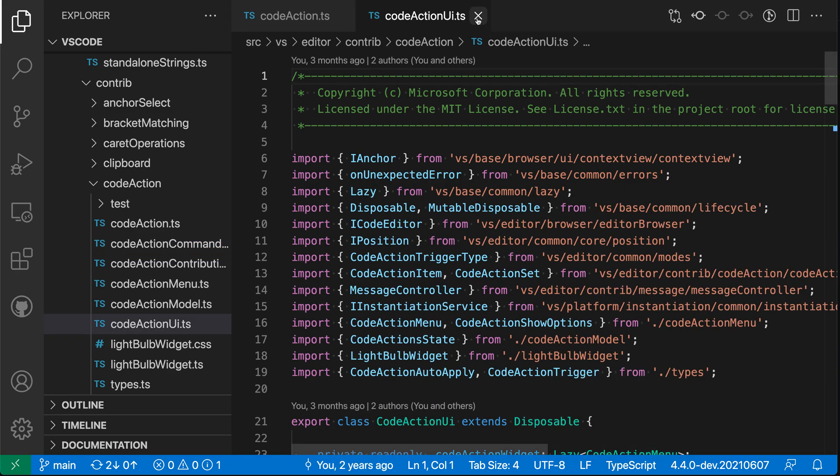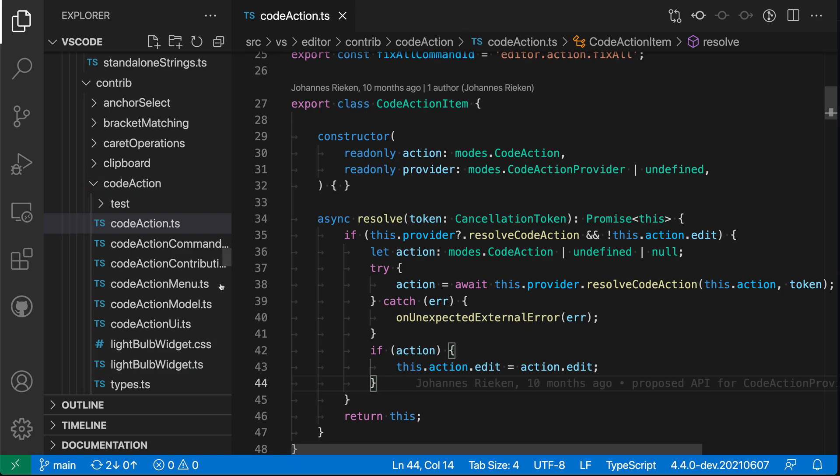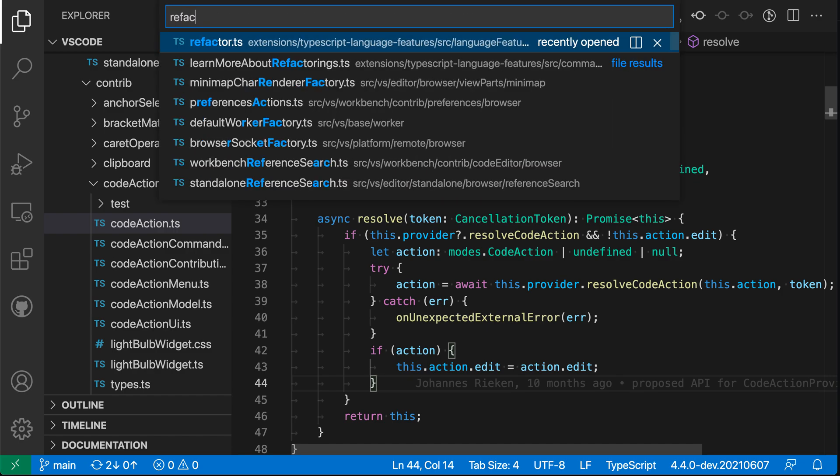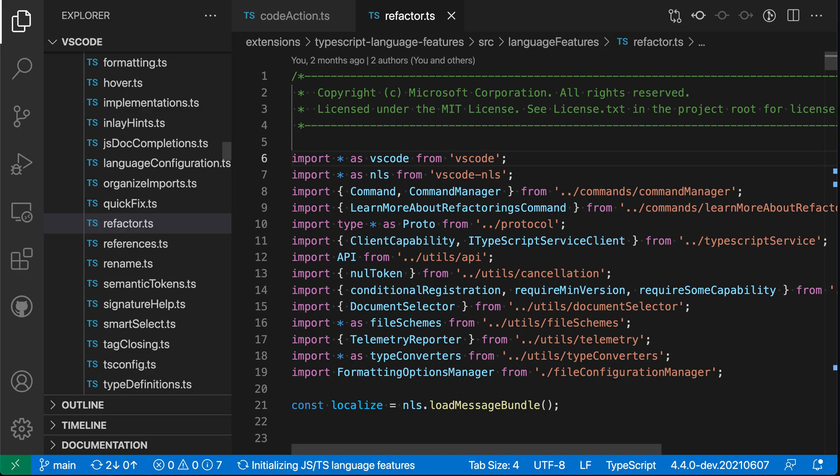Now by default, when you go and you click on something over in the Explorer, you can see that it opens in preview mode. Now if I go and I open something from the Quick Open here, so let's go open Quick Open with Control P or Command P and say like refactor, for example, you can see that that file has opened in non-preview mode as well.